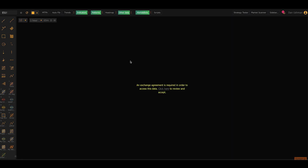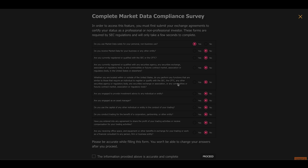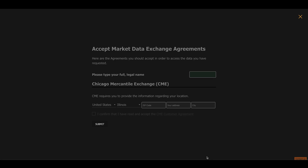This will open the screen up, but because I'm not entitled for the data yet, I have to fill out the survey before I can access it. So I'm going to click here to review and accept the exchange agreement. I'm going to leave all of this on the defaults and click proceed.